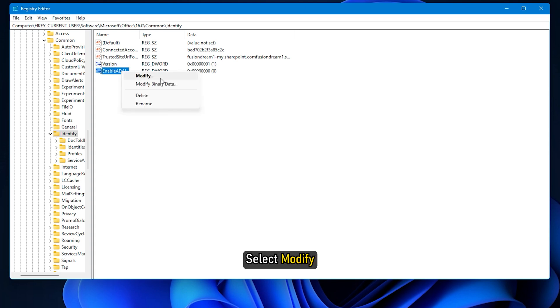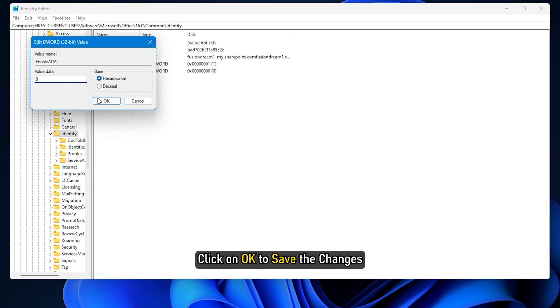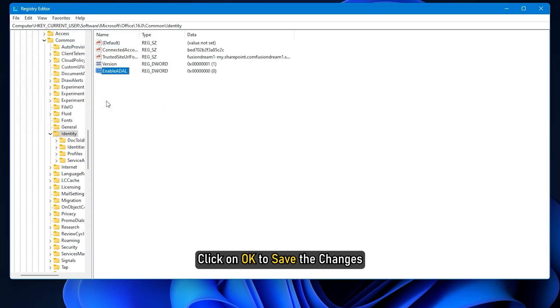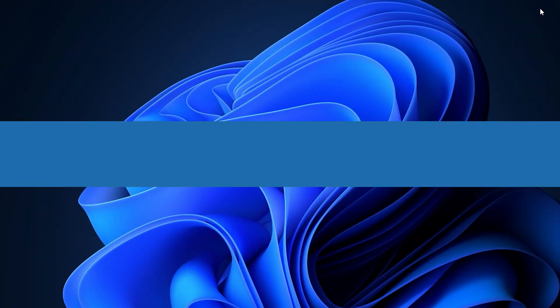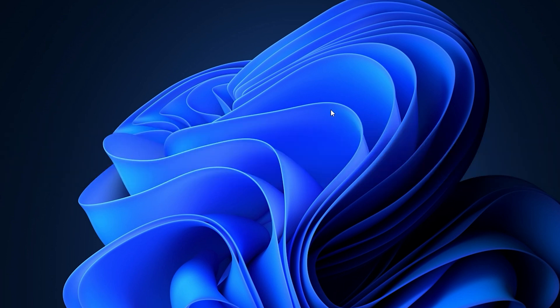Set the value data as 0 and click on OK to save the changes. Restart your device once done and see if the error is fixed.